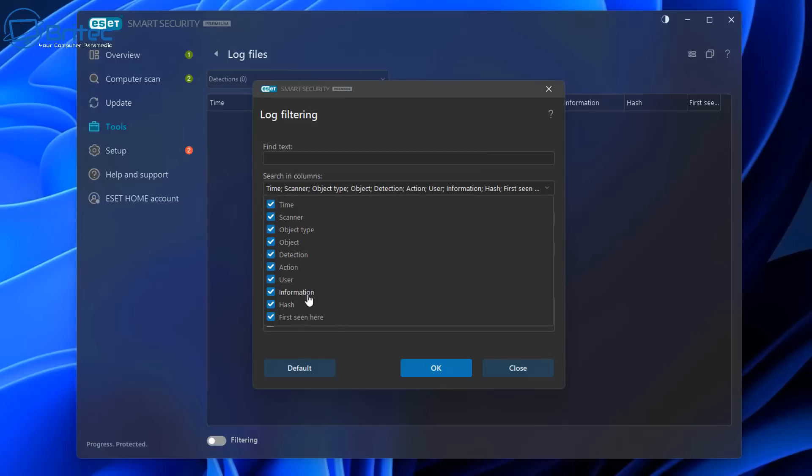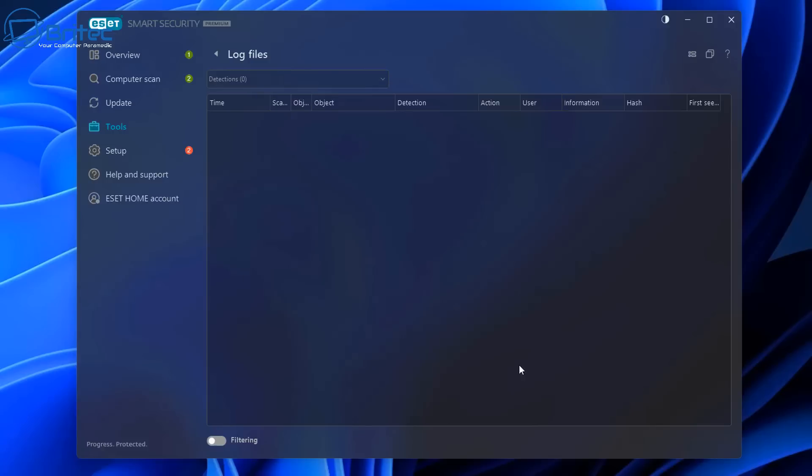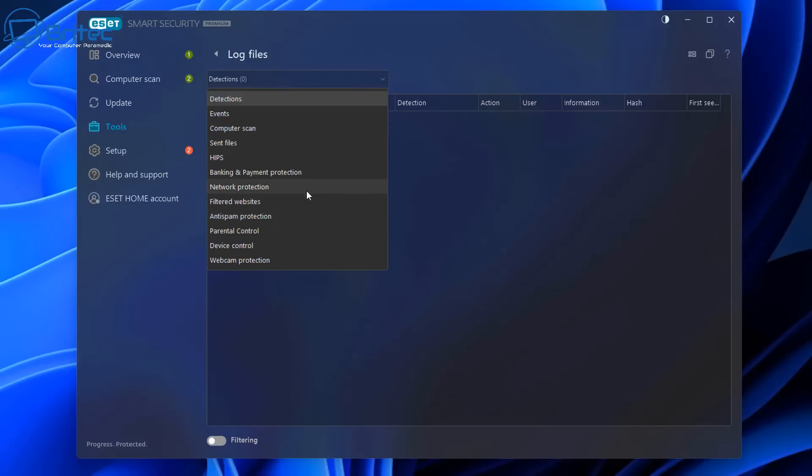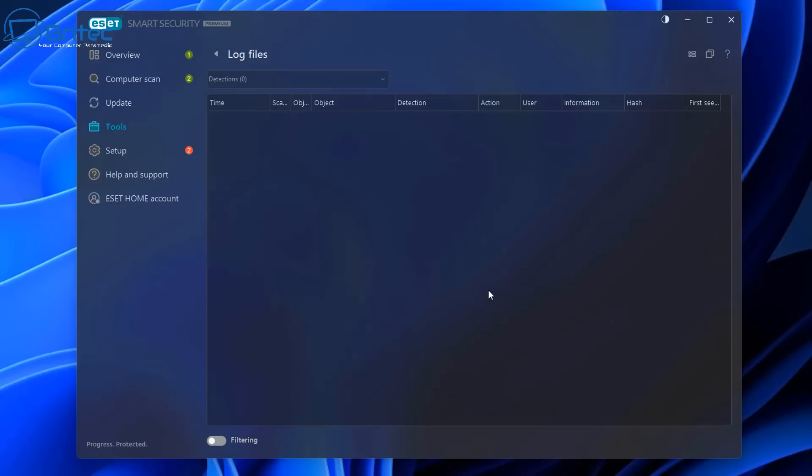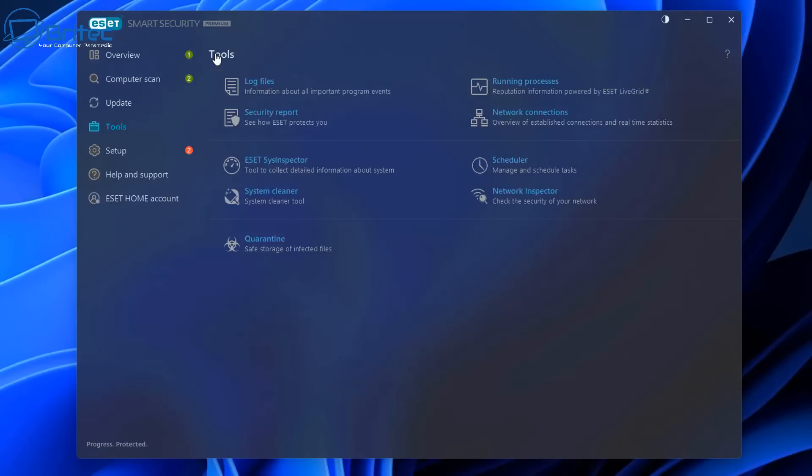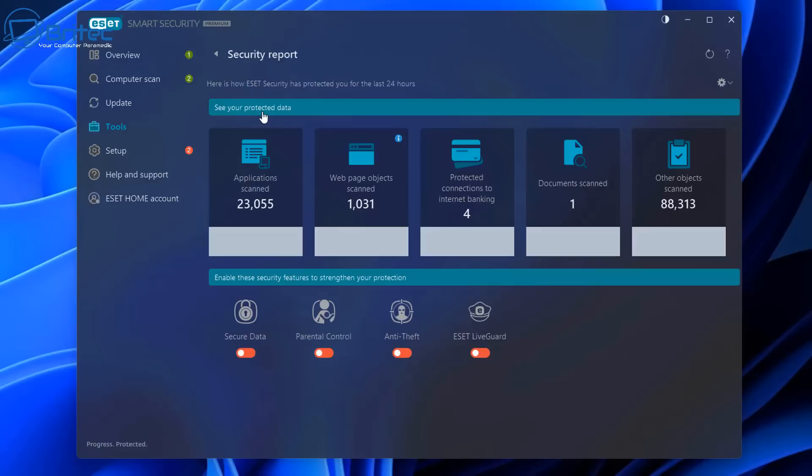Time, scanner, object type and detection, action and stuff like that. So that is the log section here, quite useful to have. You've got your HIPS and also network protection and other things that you can filter out here as well. So there's your logs area.